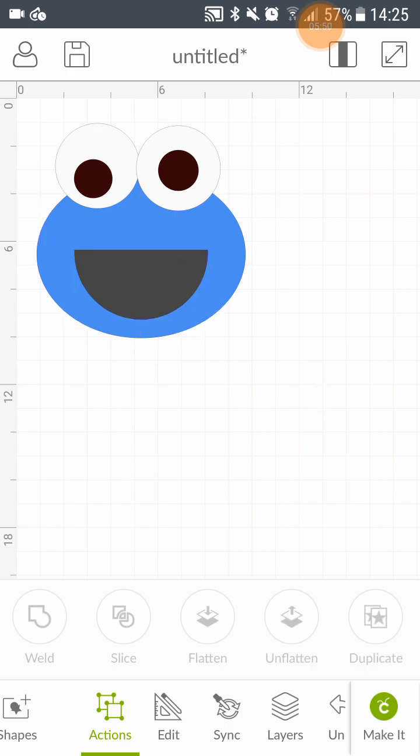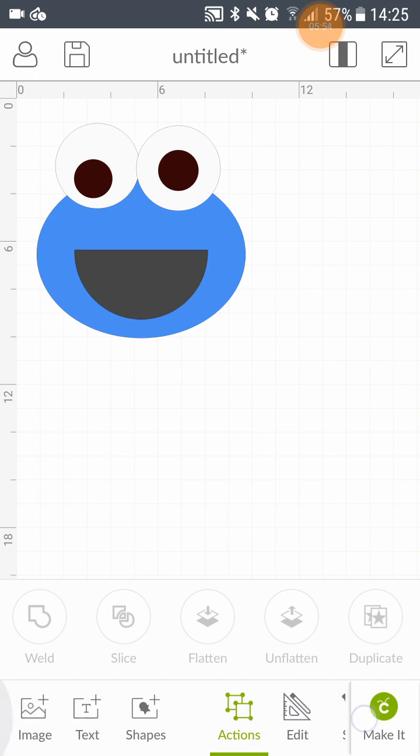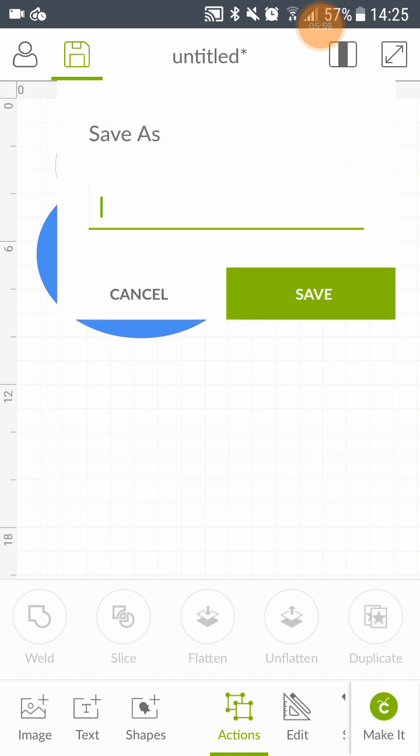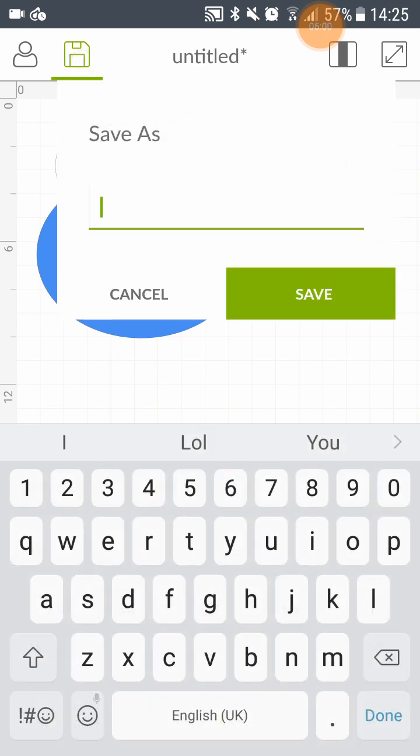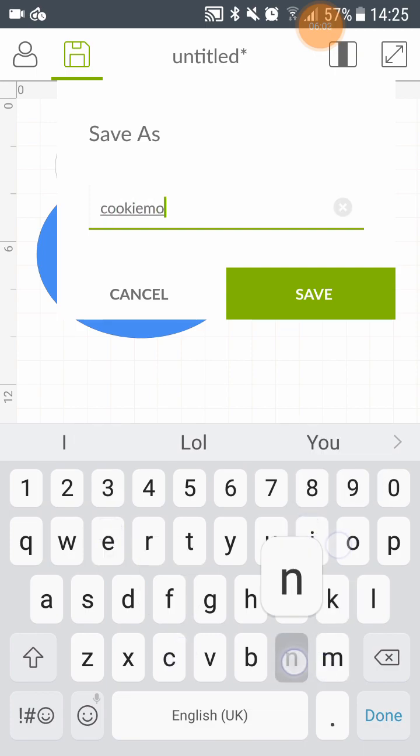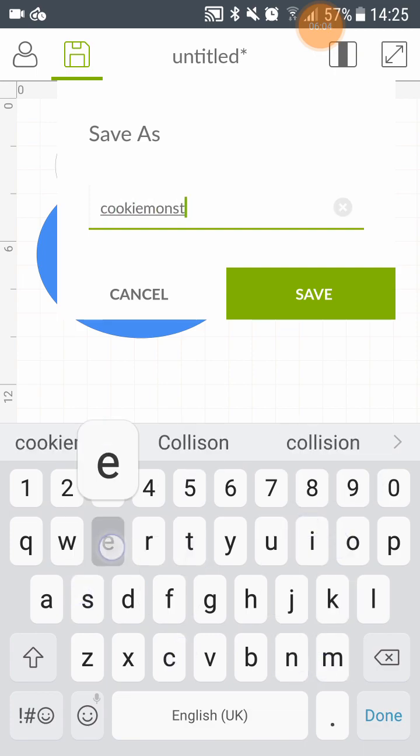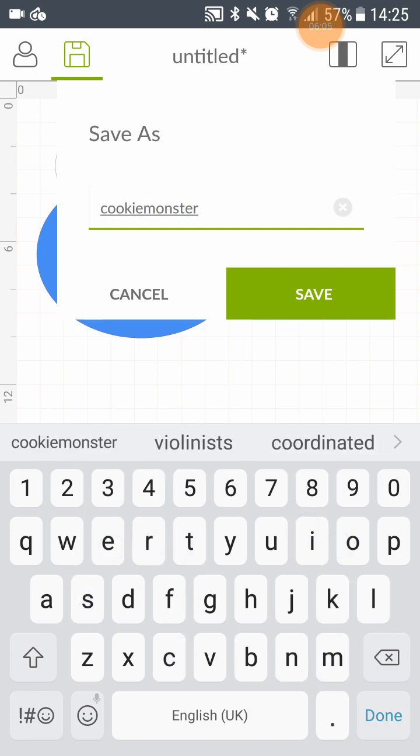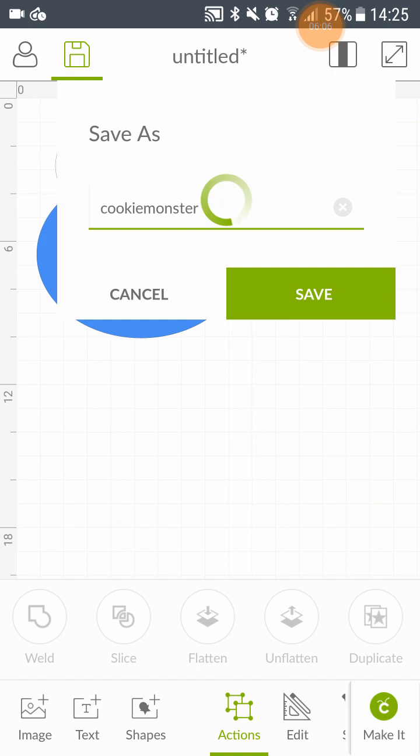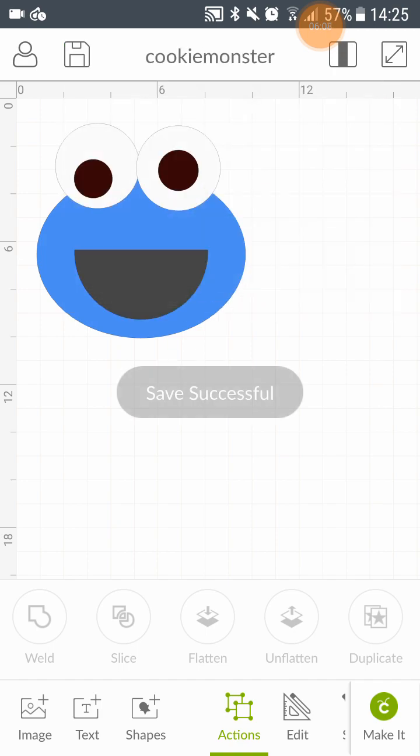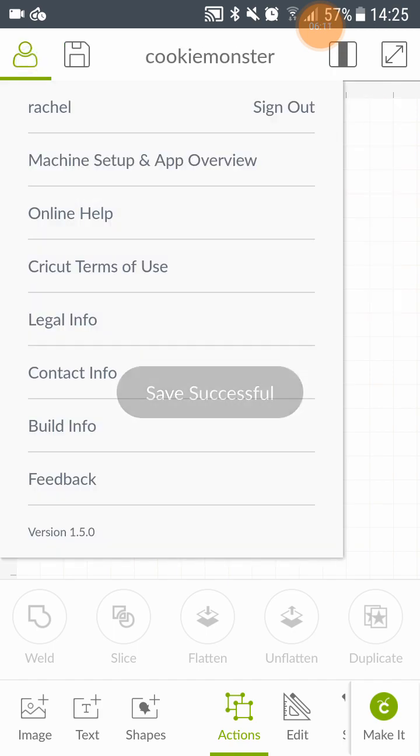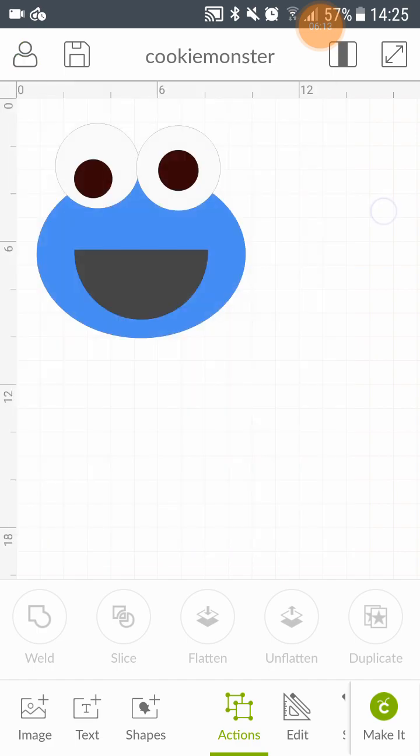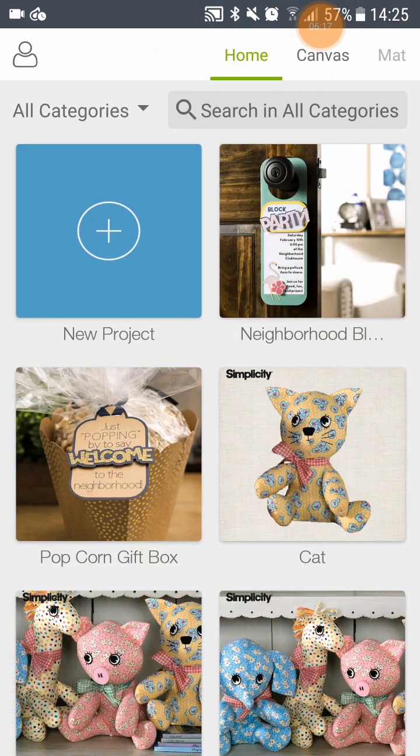But today I'm going to show you something else. Let's save him as cookie monster. I'll show you something else. I want to cut something else. So how do we go back to the beginning? Home.